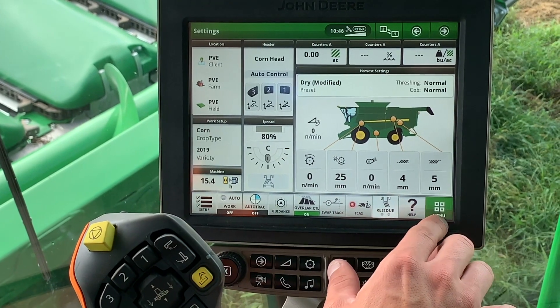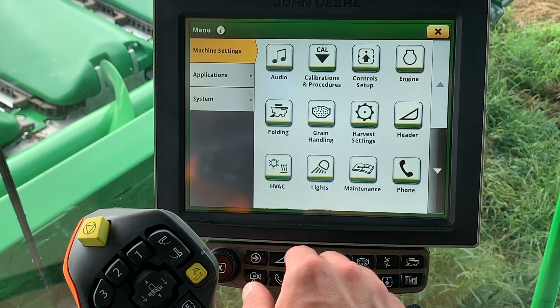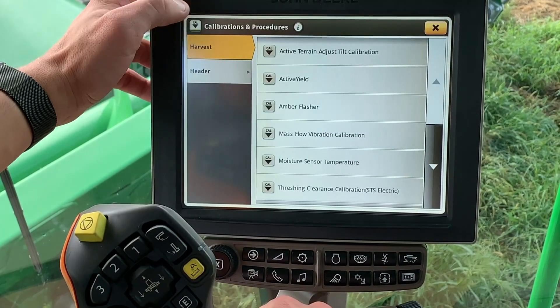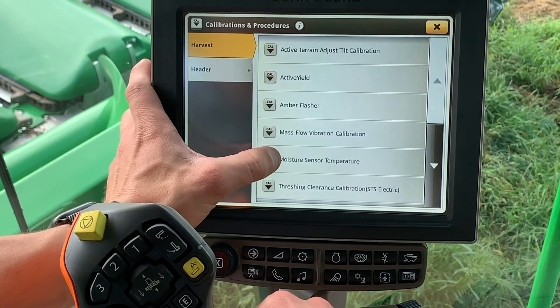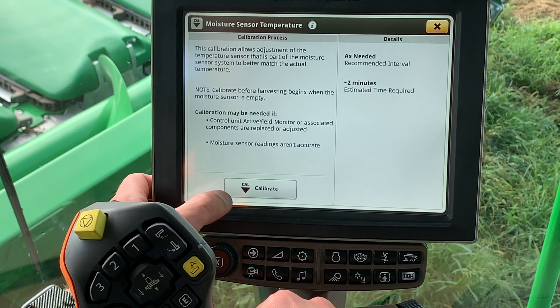Press Menu, then press the Calibrations and Procedures button. Under the Harvest tab, click on the Moisture Sensor Temperature button.